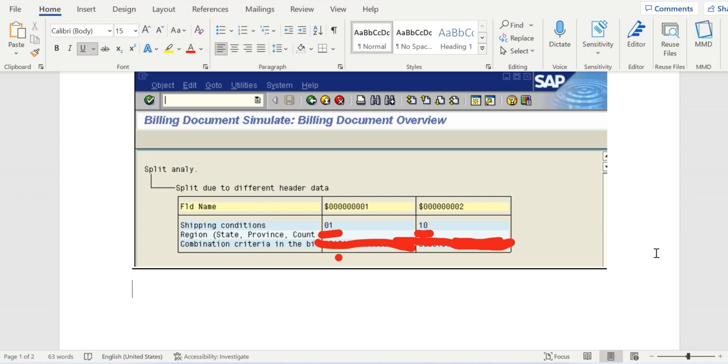For example in this case split happened because GP condition has different values in these two documents. But the customer is expecting he needs only one invoice for these two documents.